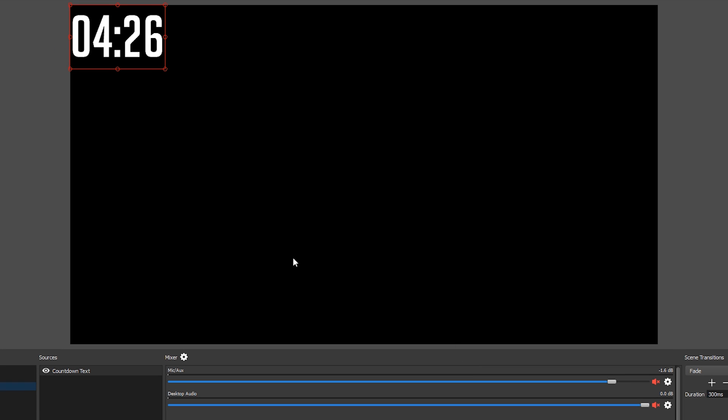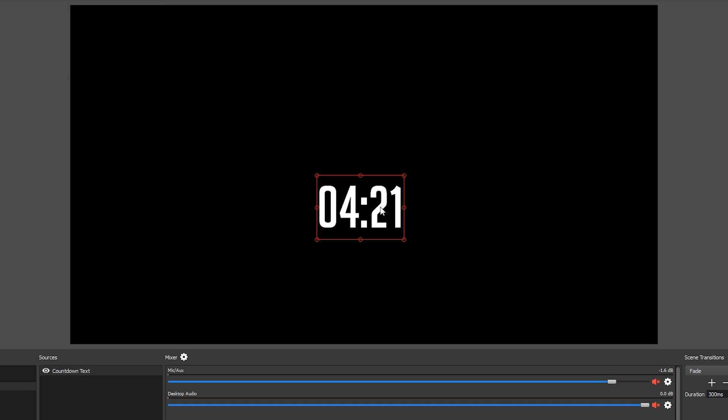Now you should have your countdown on your preview in OBS and you can drag it around to position it wherever you'd like in the scene.